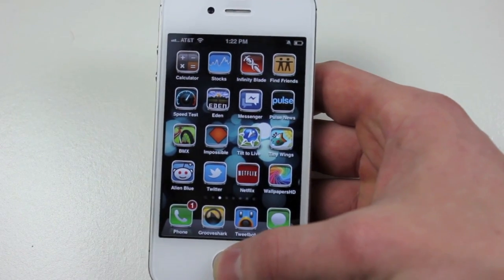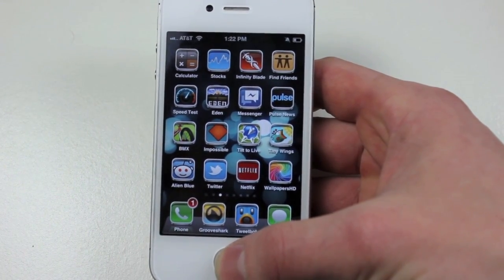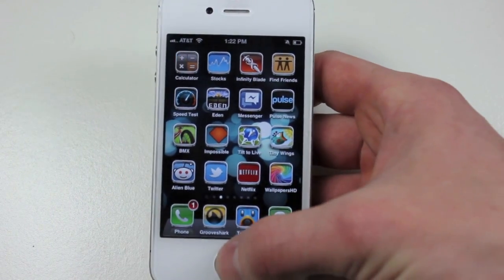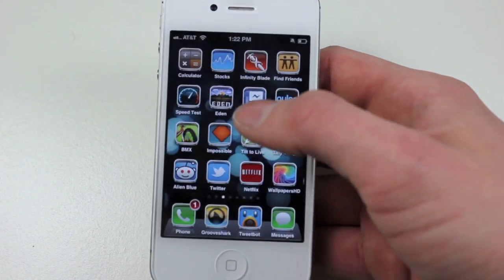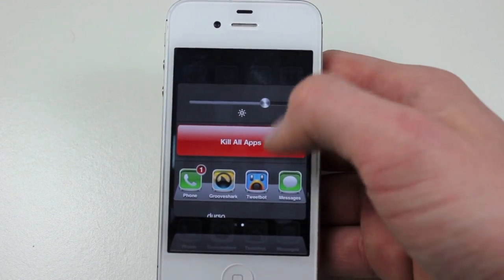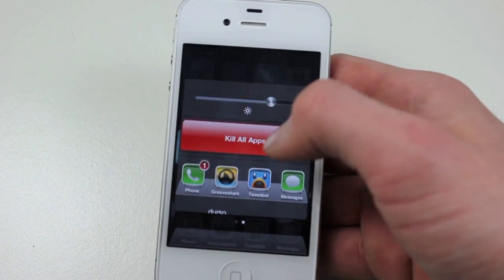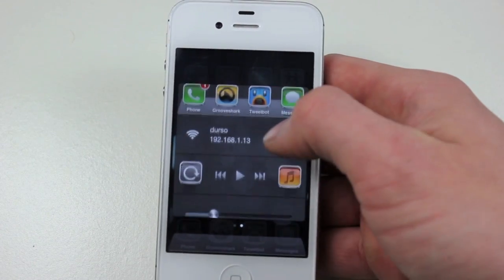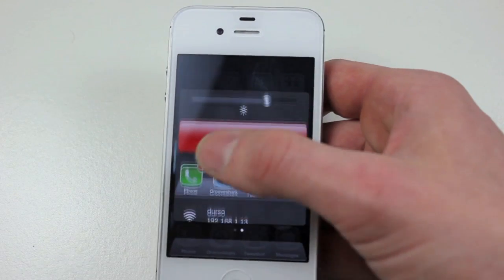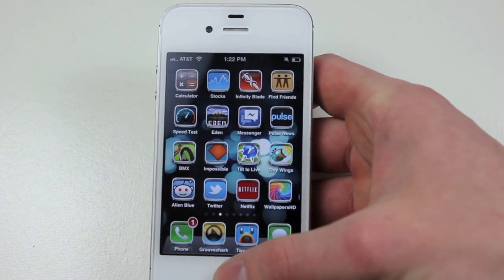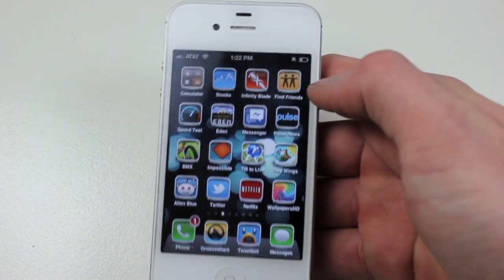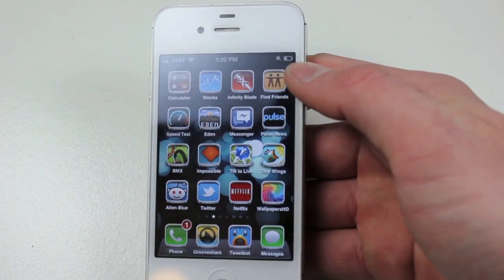Now the next tweak we have is Simplexity. What this does is it changes the default app switcher, so instead of a little thing popping up, when you double tap, you can see all the apps open in a list right here. Another cool feature is if you swipe to the right, you have more options like your brightness — I actually use the brightness thing a lot — and the kill all apps button, I use a lot. You have your dock, the wifi you're connected to, and volume and music control. So that's really a cool tweak. However, this one is $3, so you might want to think before you buy it. Note that you might feel kind of weird using it, used to the popping up under style like it was before.